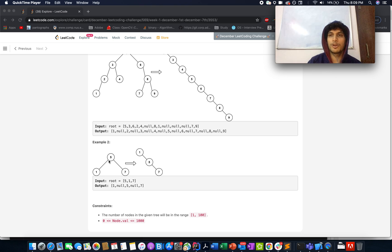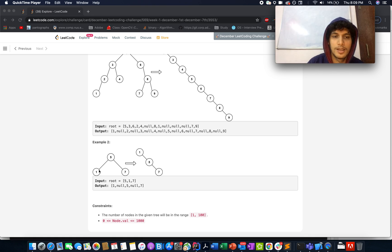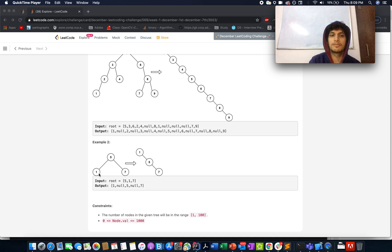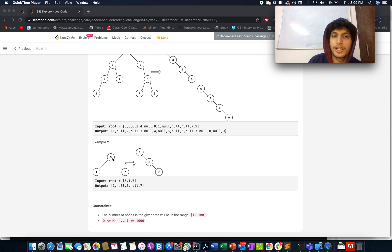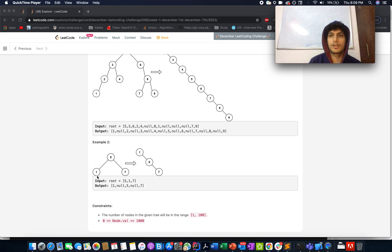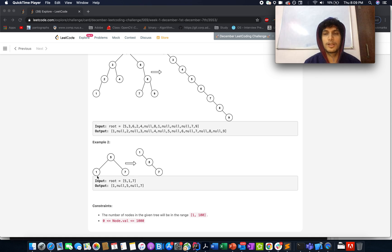Whenever you are at any node, you point the previous node's right element to the current node. For example, when you are at node 5 and node 1 has already been traversed as the immediate previous node, you set 1.right to point to the current node. Per the second rule, you also need to make sure that the previous node's left element always points to null during the inorder traversal.